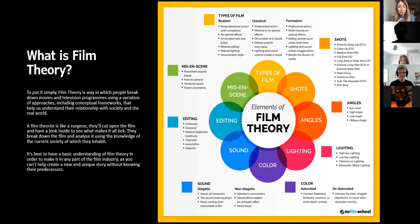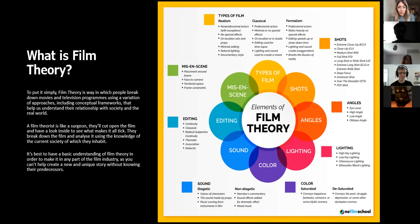A film theorist is a bit like a surgeon, in that they'll cut open the film and have a look inside to see what makes it all tick and work. They break down the film and analyse it using the knowledge of the current society and the world in which they inhabit. It's best to have a basic understanding of film theory in order to make it in any part of the film industry, as you can't help create a new and unique story without knowing what came before.